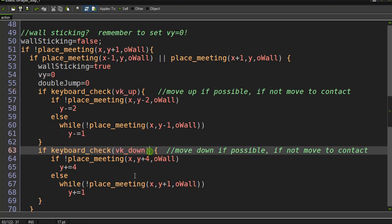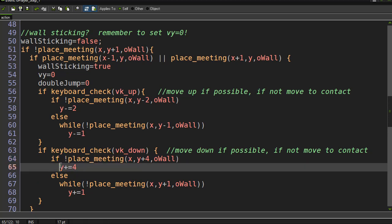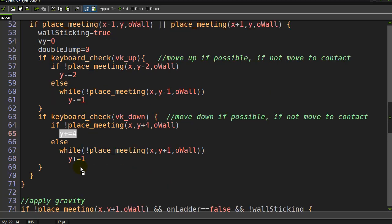The second check I do is with going down. The person requested you go down a little faster, so I'm checking four pixels beneath me. If it's free, not meeting a wall, then actually go four pixels down with the Y plus equals four.